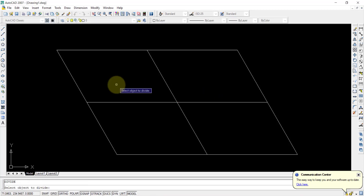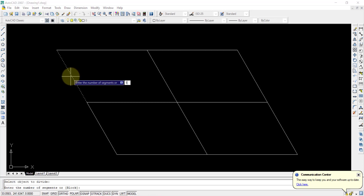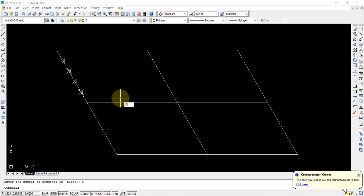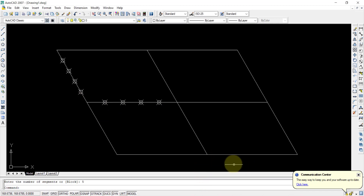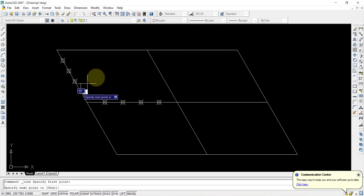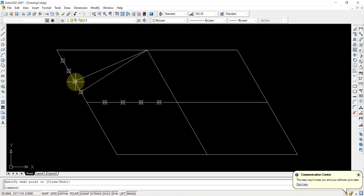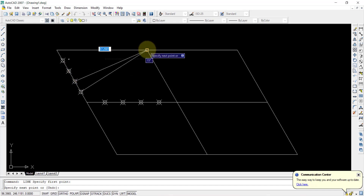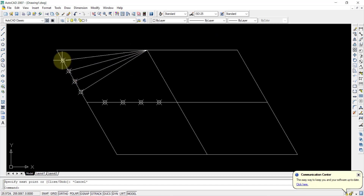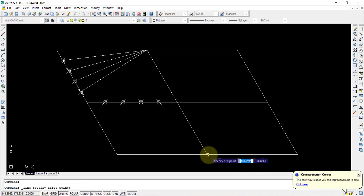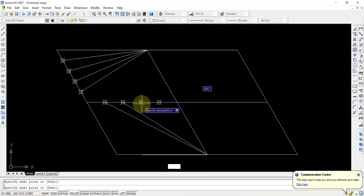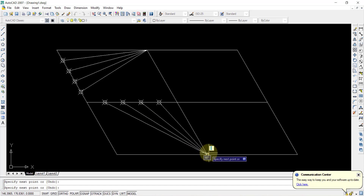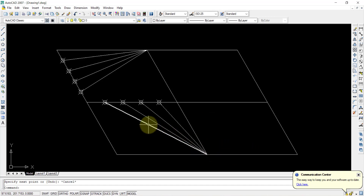Use the DIV (Divide) command: type DIV, Enter, select one axis line, and divide it into five equal segments. Repeat the command for the other axis line, also dividing into five equal parts. Then, as in the oblong method, join division points on one line to corresponding points — connecting this point with that point, repeating for all corresponding pairs.